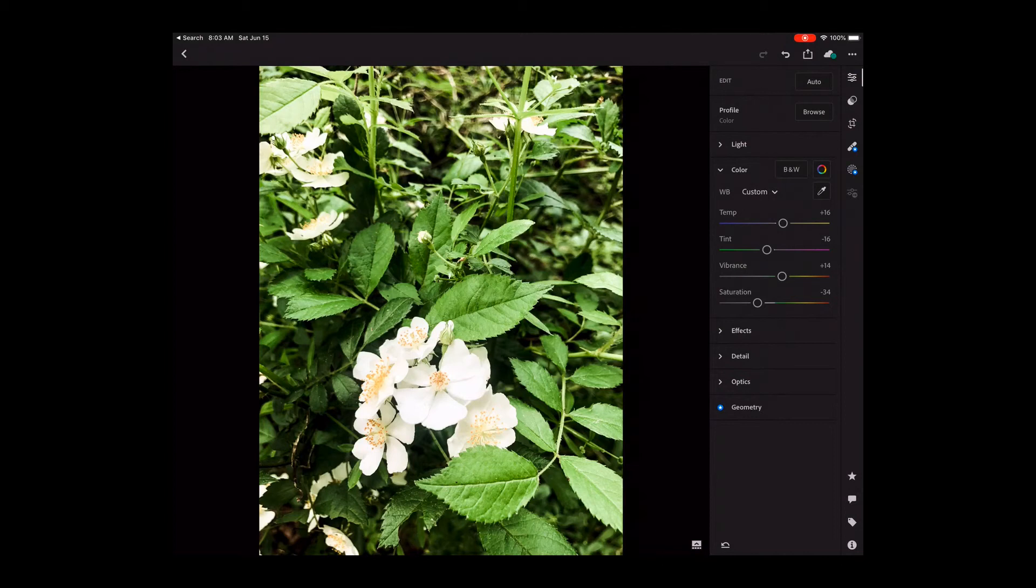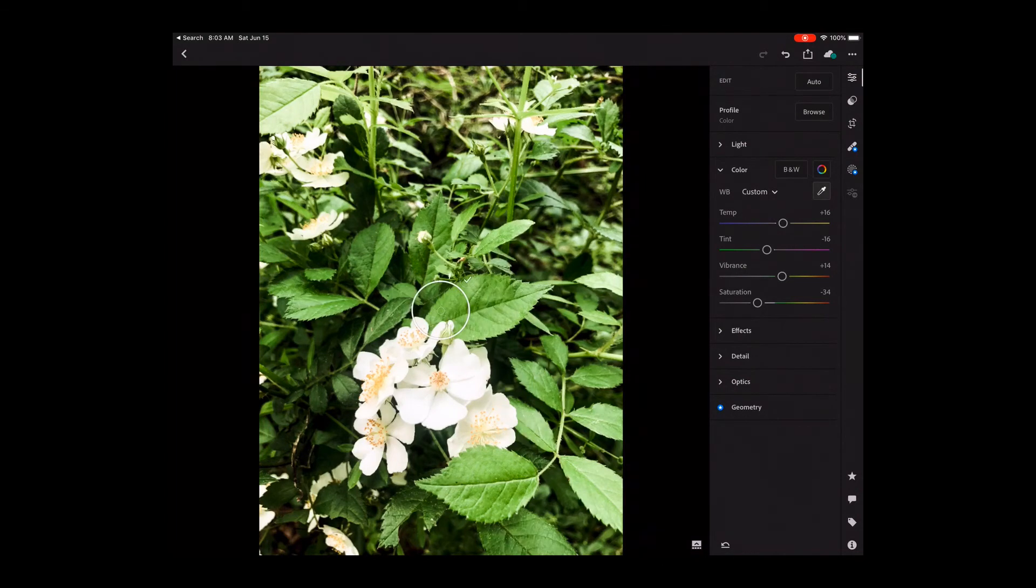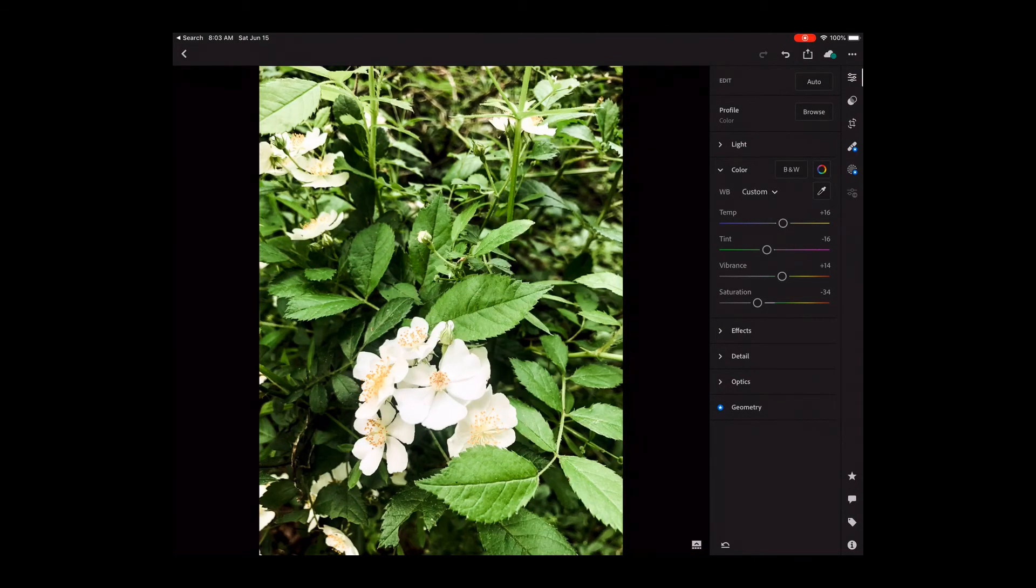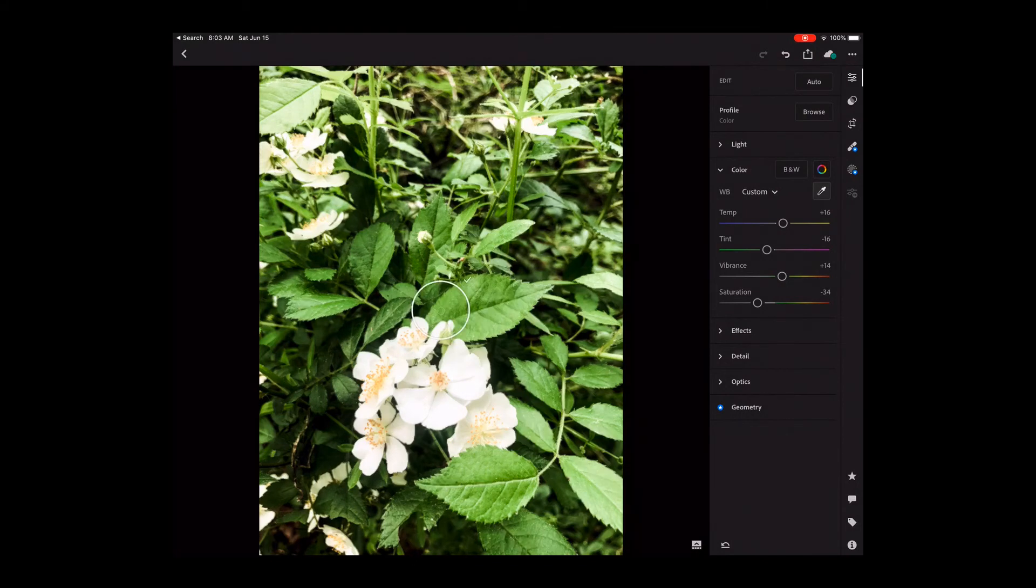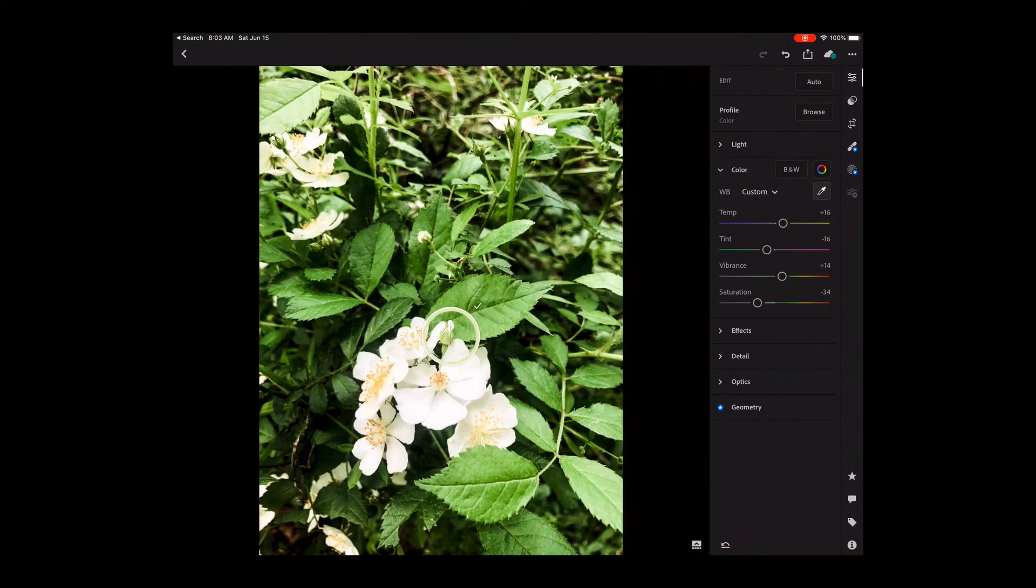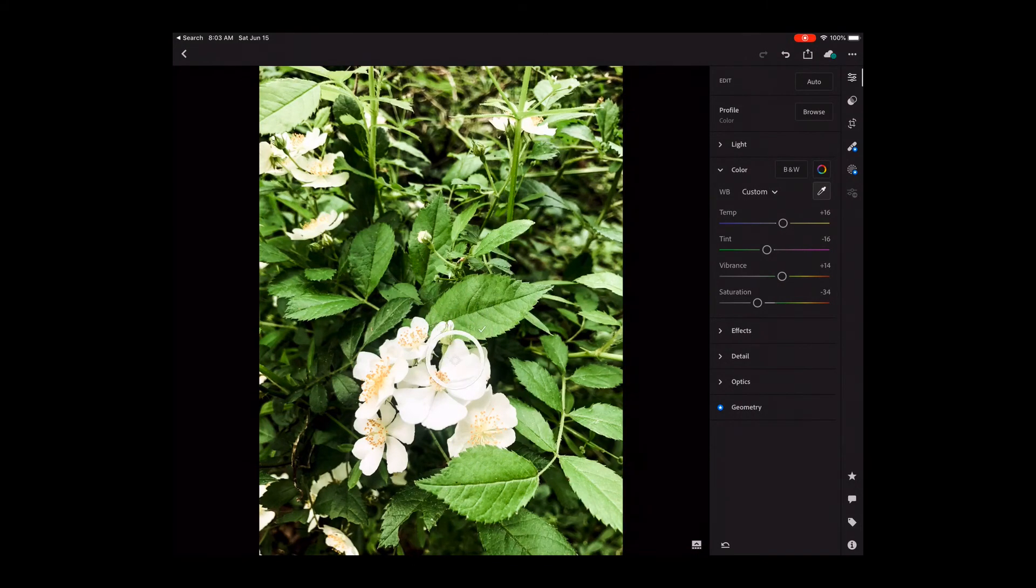Also see that I have my eyedropper. I select my eyedropper. I am going to find the area of my image that I want to set to white. I come to my white flower.